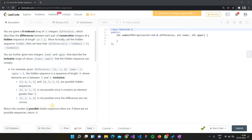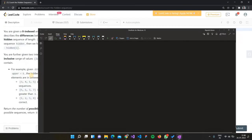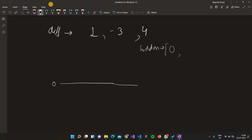We have to return the number of possible hidden sequences. If there are no possible sequences, we simply return zero. Let's go straight to the approach. Suppose we start with zero as the initial element in our hidden sequence.